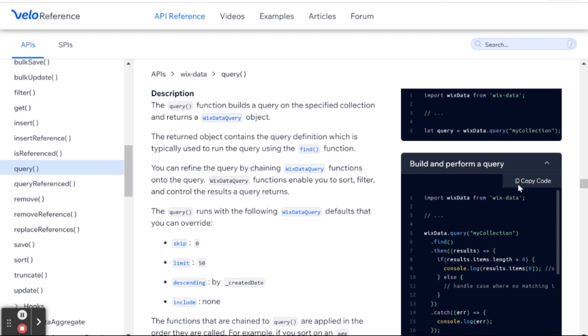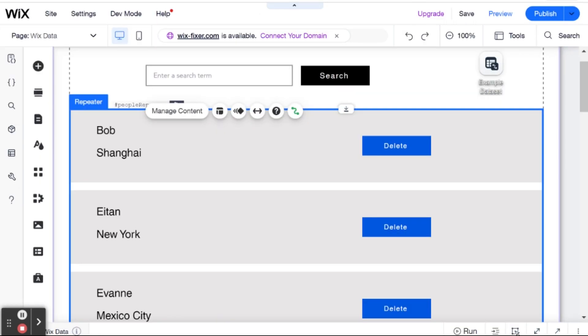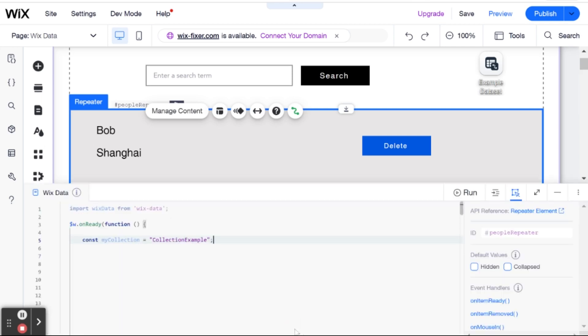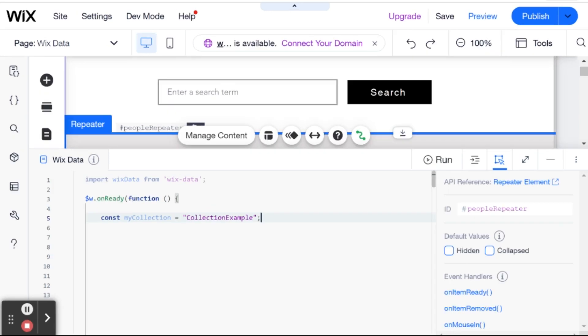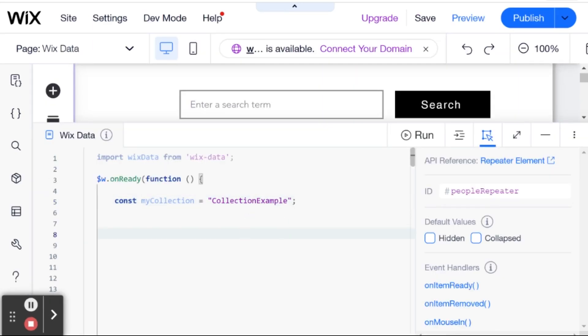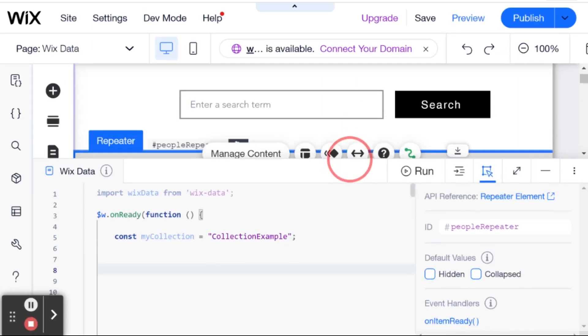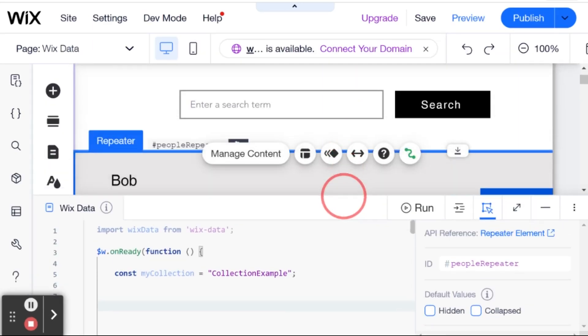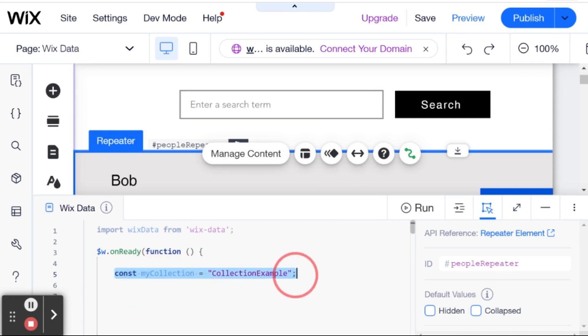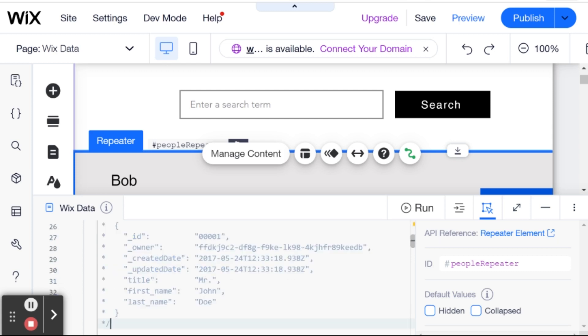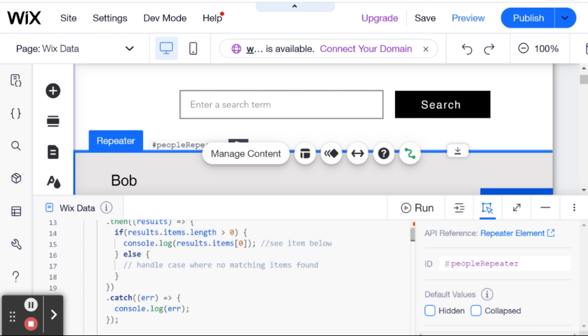And you can see right over here the instructions for how to build a basic query. So, I'm going to go over and I'm going to just copy this starter code right over here. And I'm going to head back to our WixFixer website and zoom in just a tad so that you can see what's going on here.